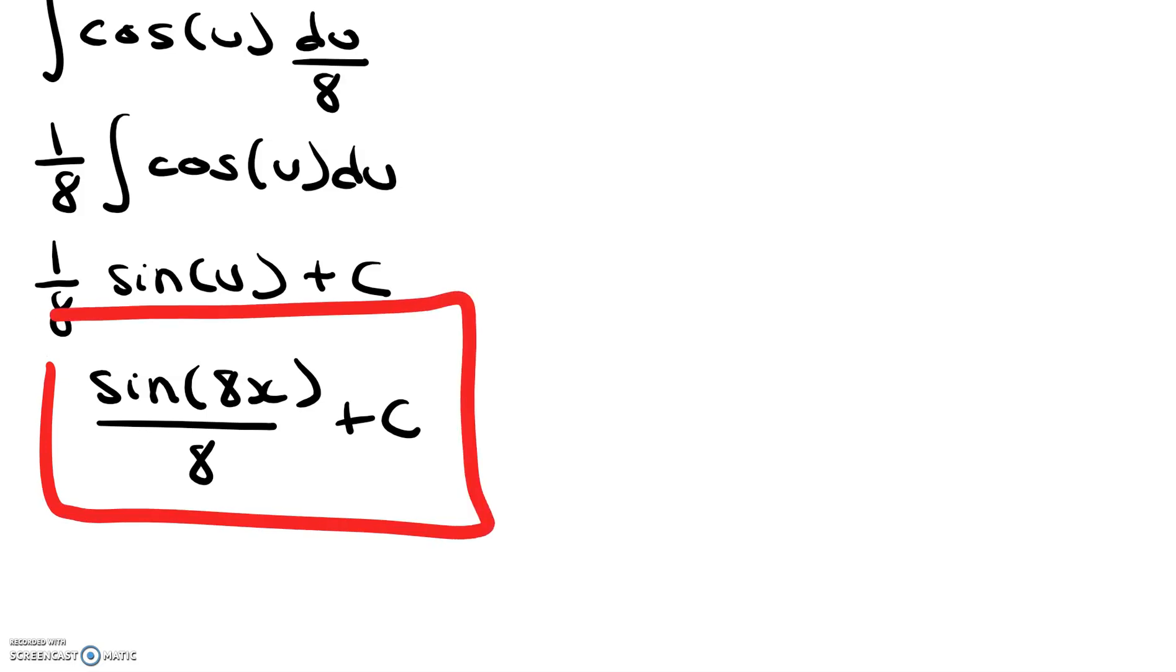And here, sine of 8x over 8 plus c, that is our final answer.